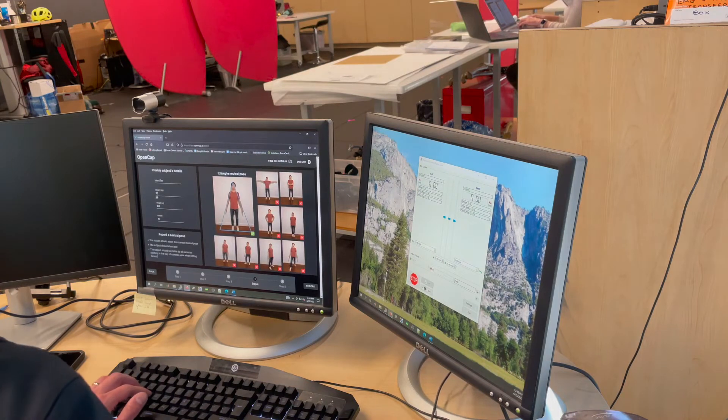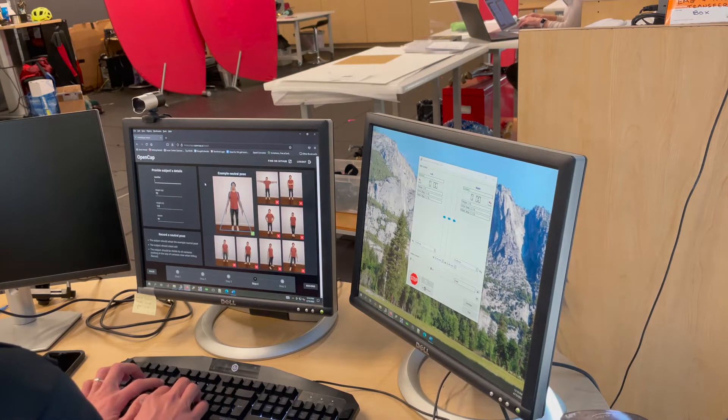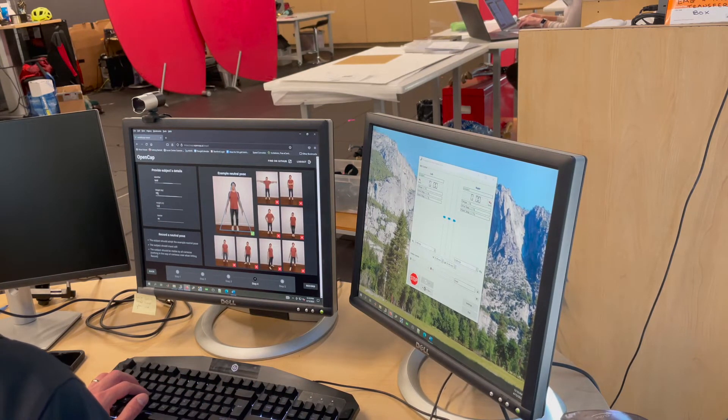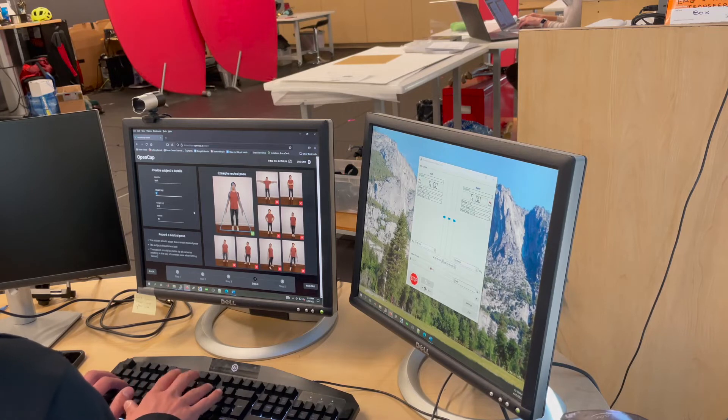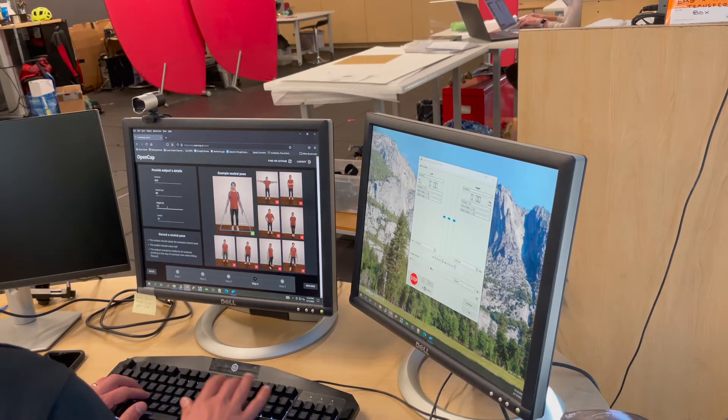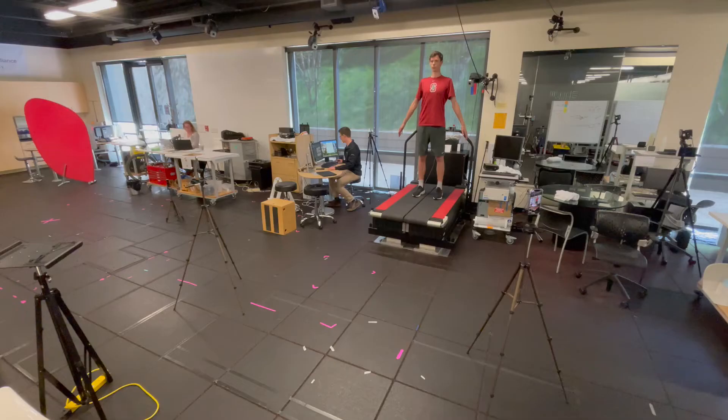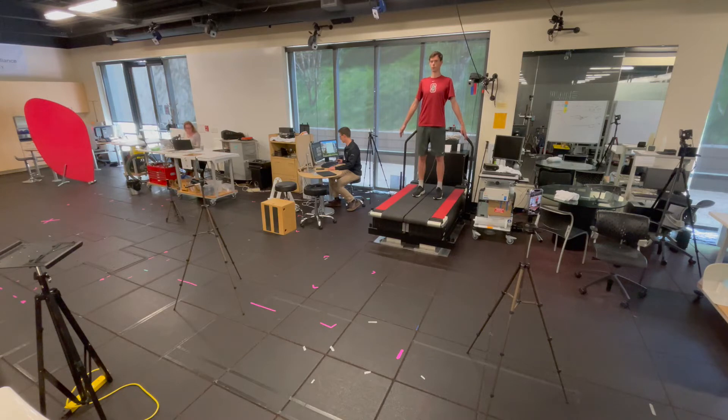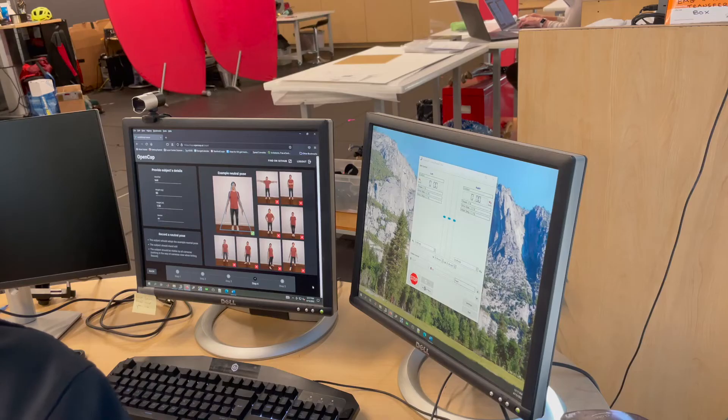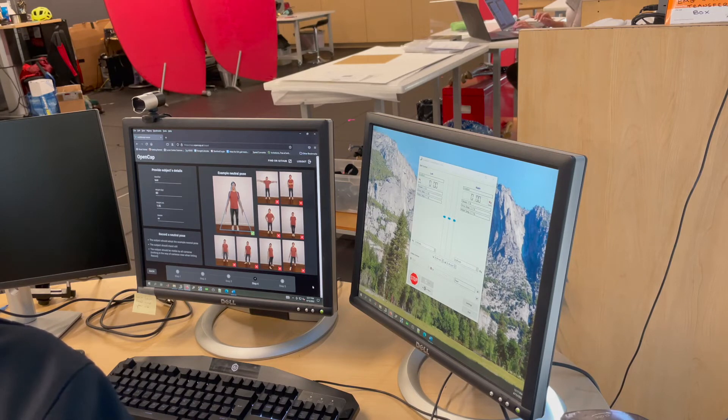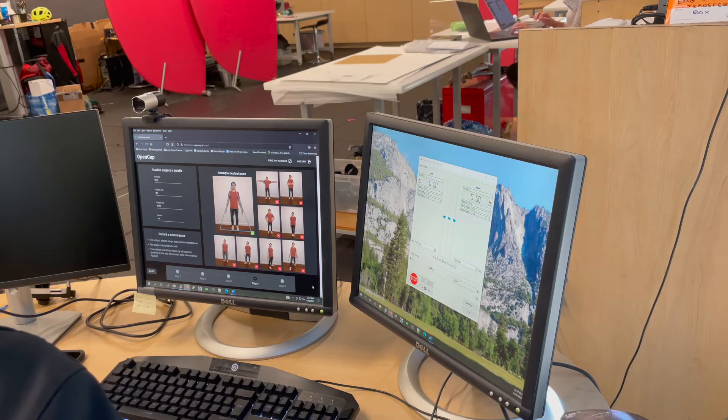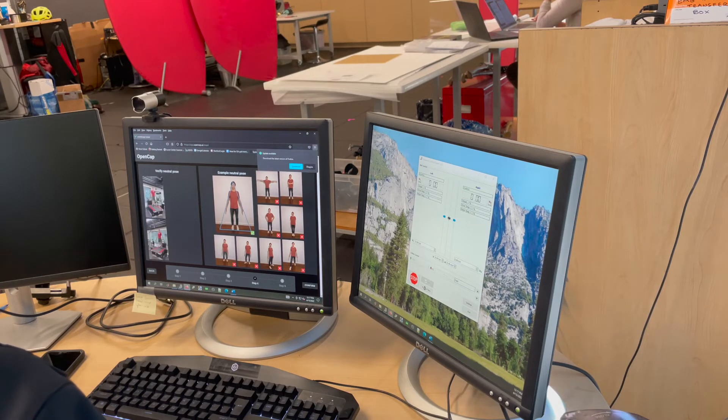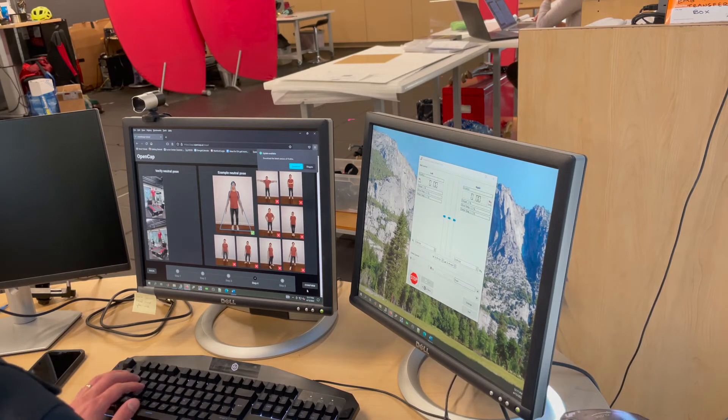Enter the participant identifier that is preferably not their name as well as their height and weight, and instruct the participant to stand in the neutral pose within the field of view of both cameras, with their toes pointed forward and their arms slightly out to the side. Click record and OpenCap will record a two second video of them in this pose. You will be shown their images to confirm the field of view of the cameras and you can then move on to collect data.